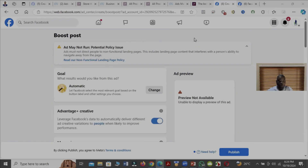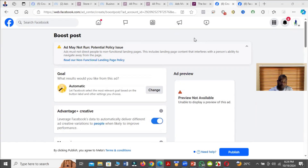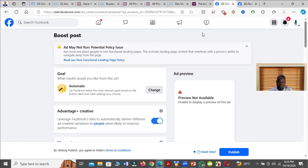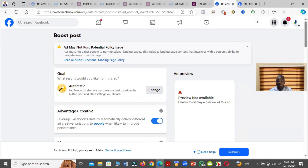In this video I will show you how to solve the problem of 'ad may not run - potential policy issue.' When you see something like this, it normally occurs when you are trying to boost a post on Facebook. There are two ways to solve it and I'll show you both.